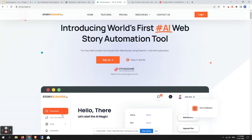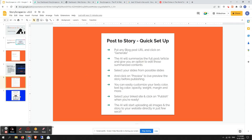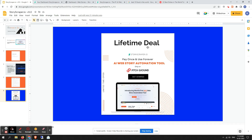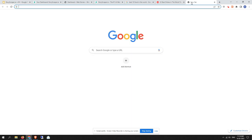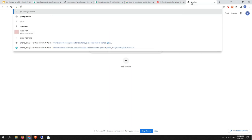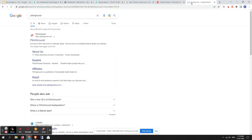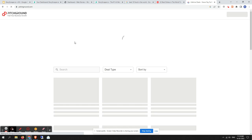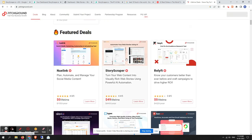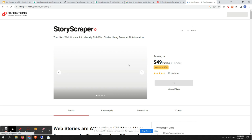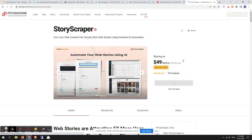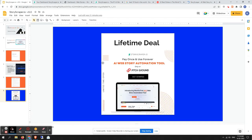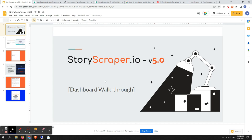That's all for the dashboard walkthrough video. Let me also mention a special offer — the lifetime deal is currently active on AppSumo (Pitch Ground). The lifetime deal starts from $49. You can easily go to the platform and find the live active deal there. That's it, friends — see you again in the version 6.0 update. Thank you.